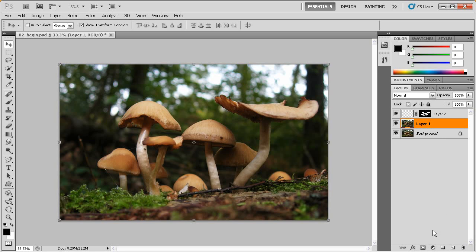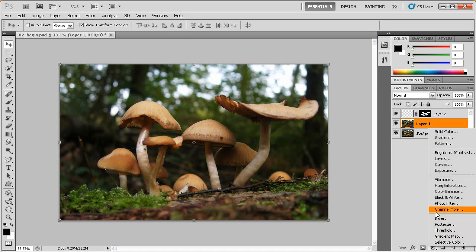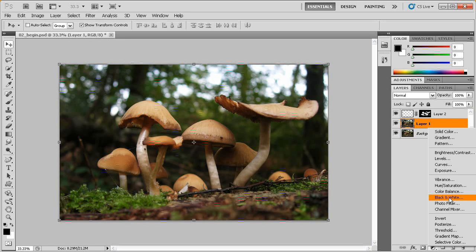We can create that here by clicking on this black and white circle in the lower center of the layers panel. And a little menu is going to come up. We're going to go for black and white.